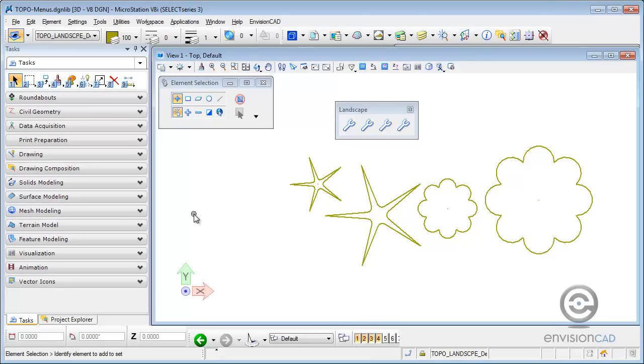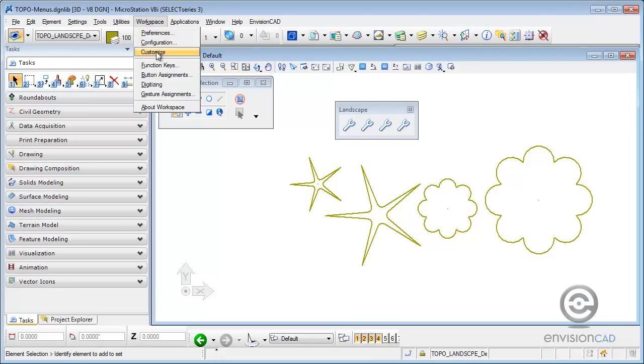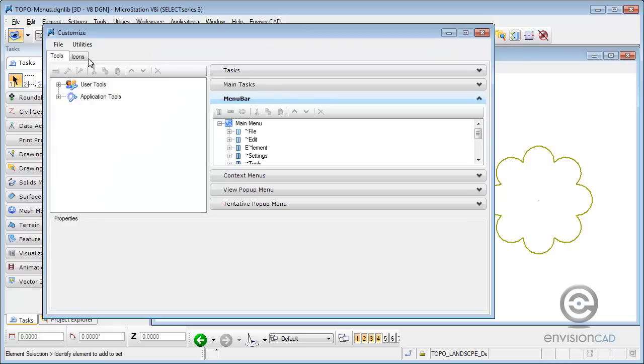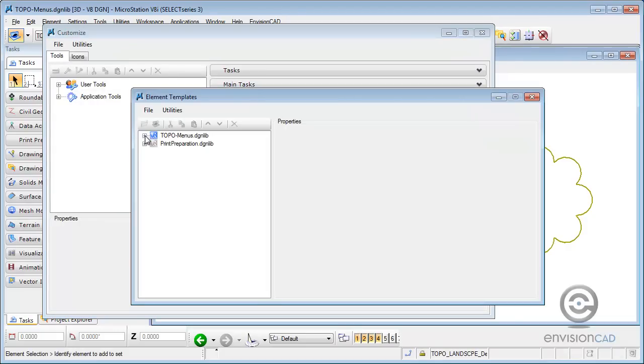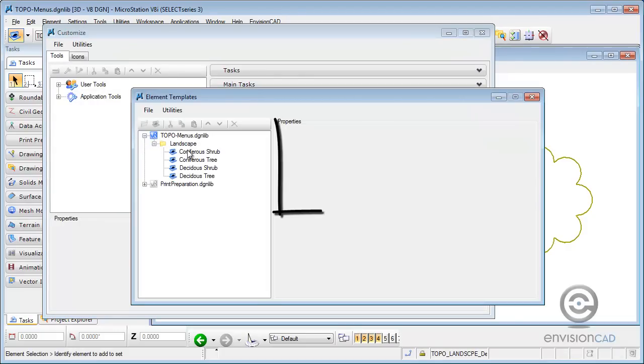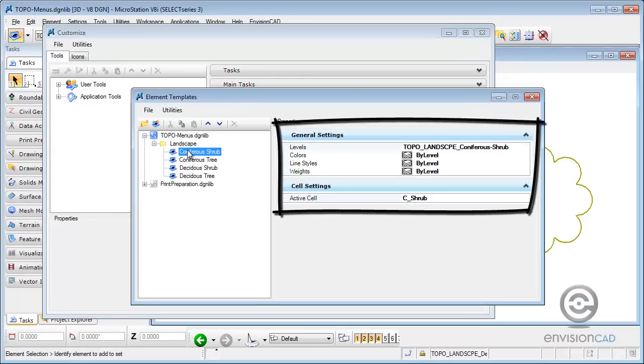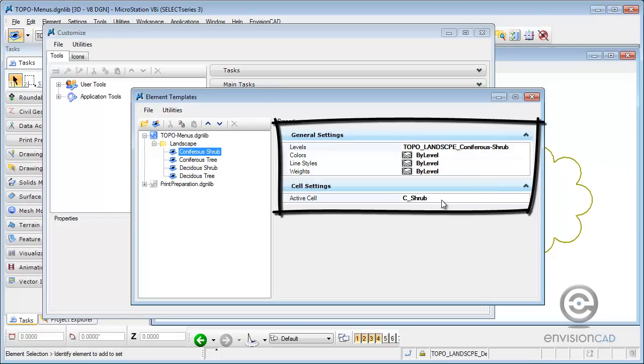And part of that, if I go to my workspace, customize, and under my utilities, element templates, you can see here I've already created up an element template that sets the level for me and the cell that it's going to be placing.